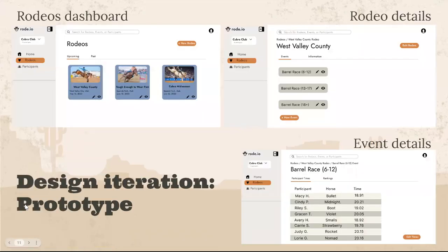This page shows some screenshots of our very first design iteration — our prototype made in Figma. It was a very rough version, but we did have all of the core elements we had talked about: integrated design, ease of use, and easy access to information, as you can see with the participant times and entries.